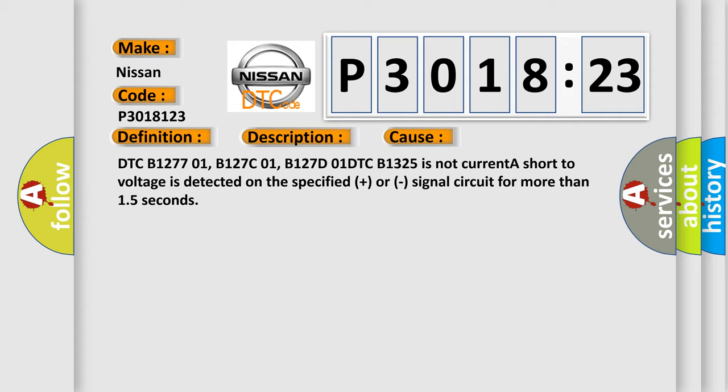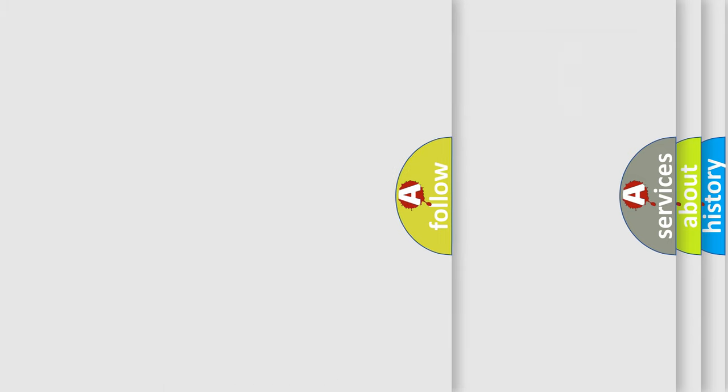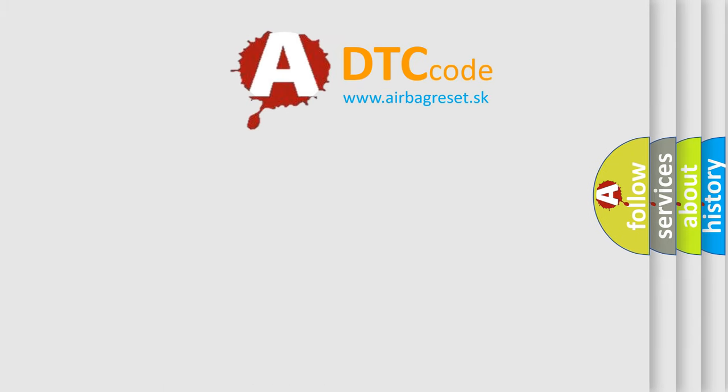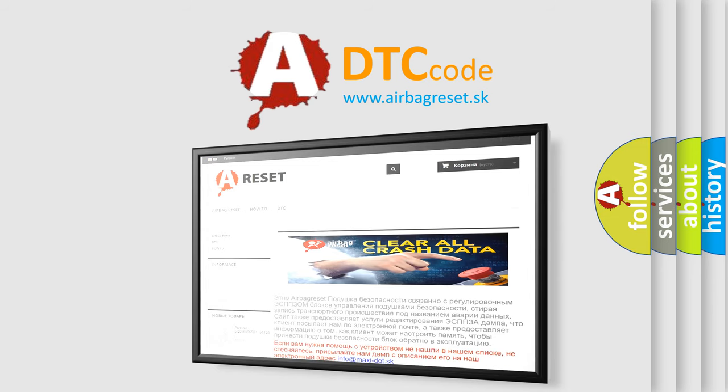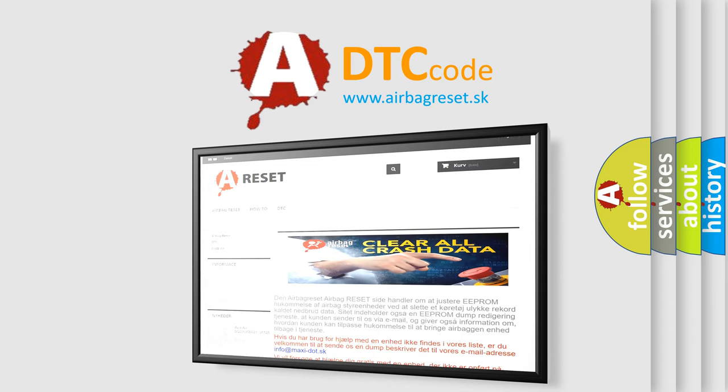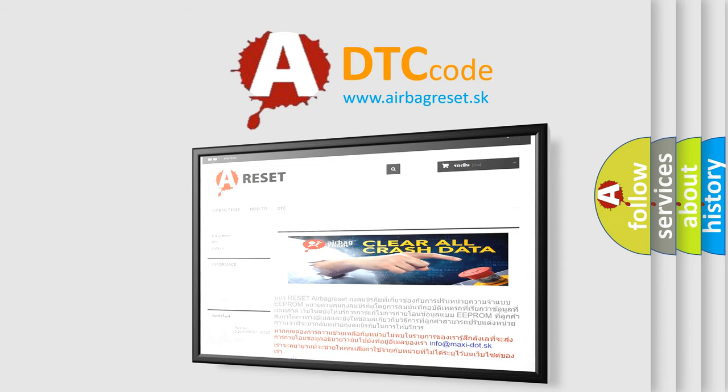The airbag reset website aims to provide information in 52 languages. Thank you for your attention and stay tuned for the next video.